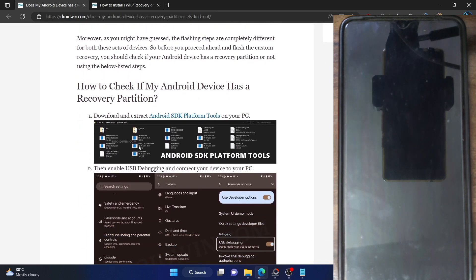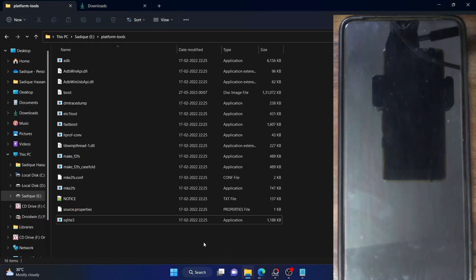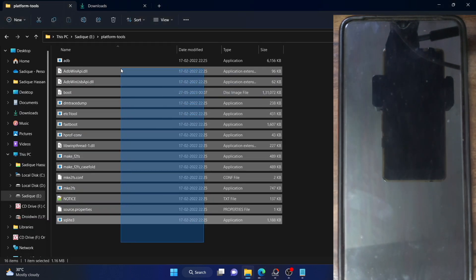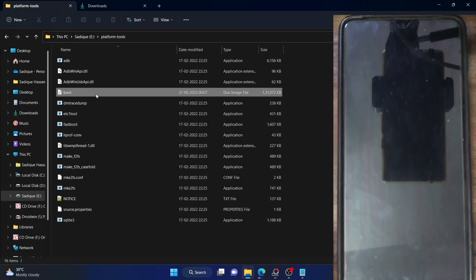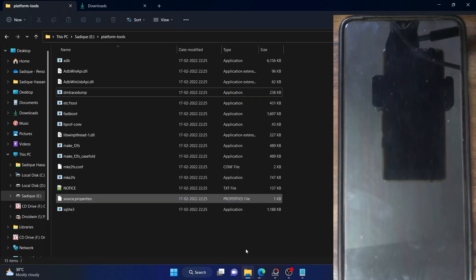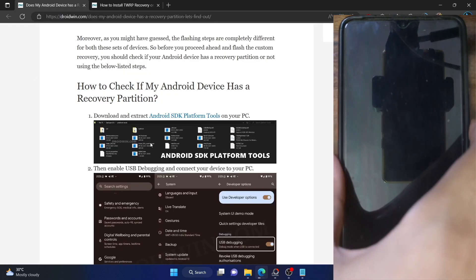First and foremost, you have to download Android SDK platform tools. Download them from the link given in my guide and extract them onto your PC. These are the files of the platform tools folder. Once you have done the extraction, your next course of action is to enable USB debugging on your phone.